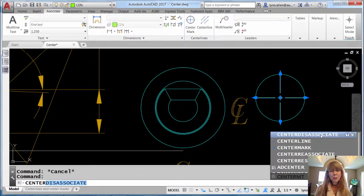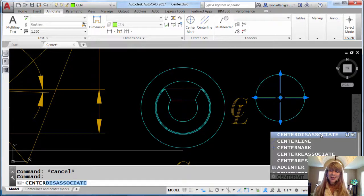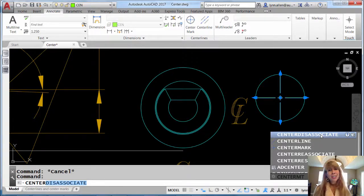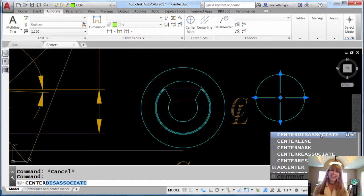But as usual, if that's what you want to do, we make it easy for you to do that. And of course, you will also see there's a CENTERREASSOCIATE command. So after you dumb it down, you can bring it right back up.